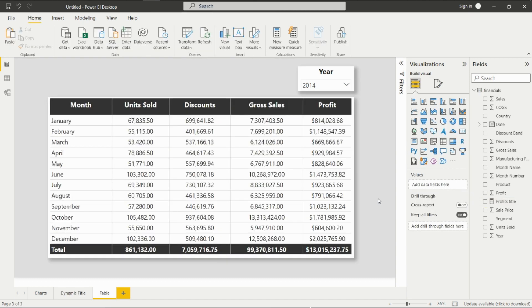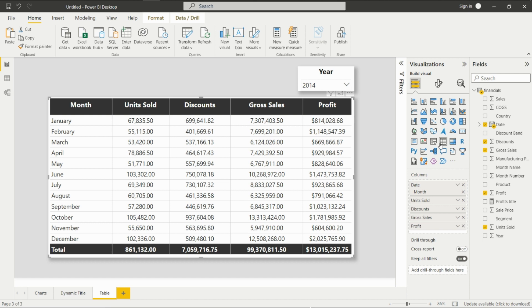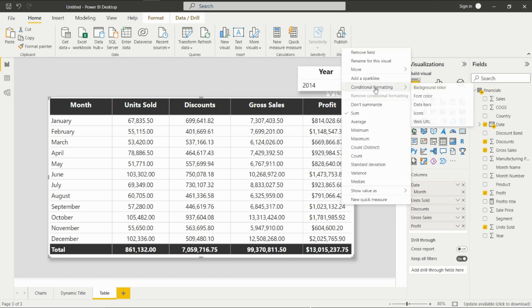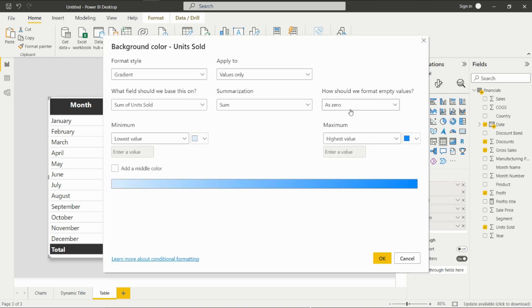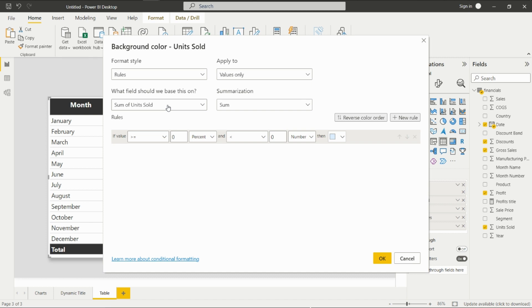Now we'll see how to apply conditional formatting to a table visual. First, select the visual, then you can apply conditional formatting to any metric — just right-click on the metric, then click on 'Conditional Formatting.' Here you can see there are various types of conditional formatting. Let's do it for background color. In the format style, select 'Rules,' and the field would be 'Units Sold.'